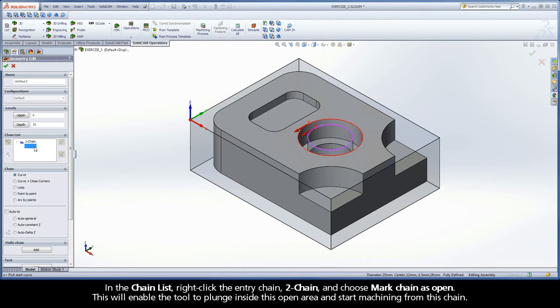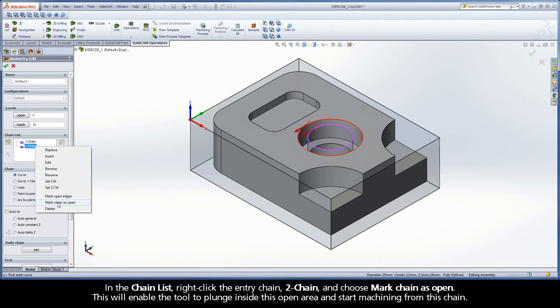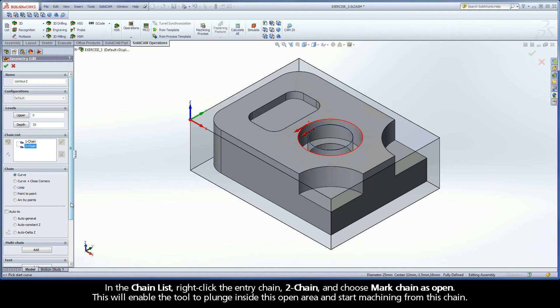In the chain list, right-click the entry chain, Chain 2, and choose Mark Chain as Open. This will enable the tool to plunge inside this open area and start machining from this chain.